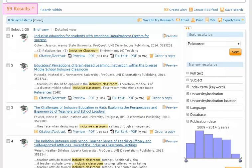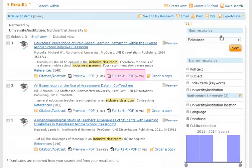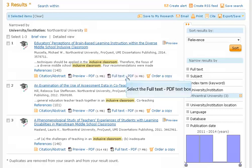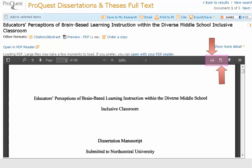We may narrow our results further on the right-hand side by selecting subject, index term, university, university location, or language. Clicking on Full Text PDF will take you to the entire dissertation including abstract, acknowledgements, table of contents, body, references, and appendices. Remember, these documents are quite large and may take a few moments to load. If you prefer, you can open with your PDF reader. Use the buttons in the gray menu to print or download the full text dissertation.